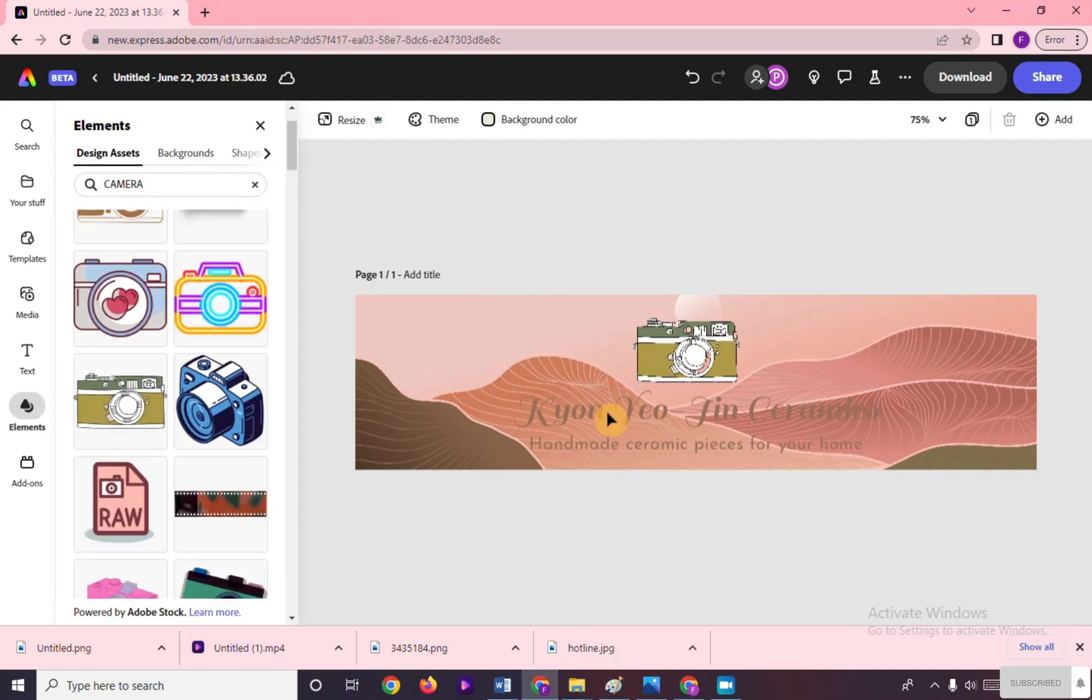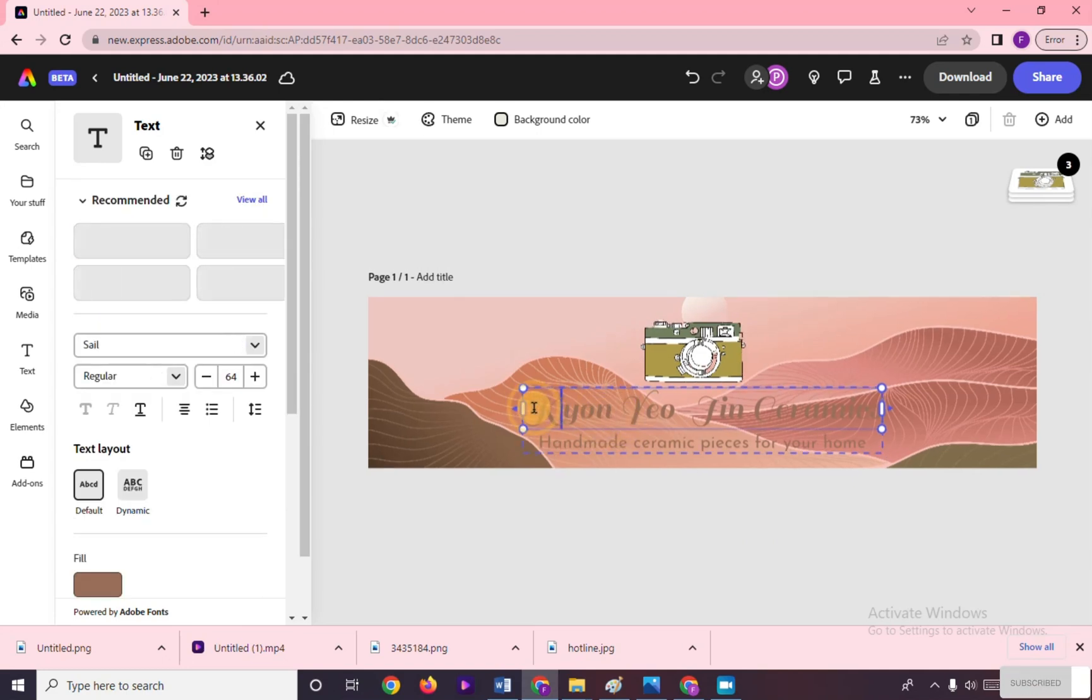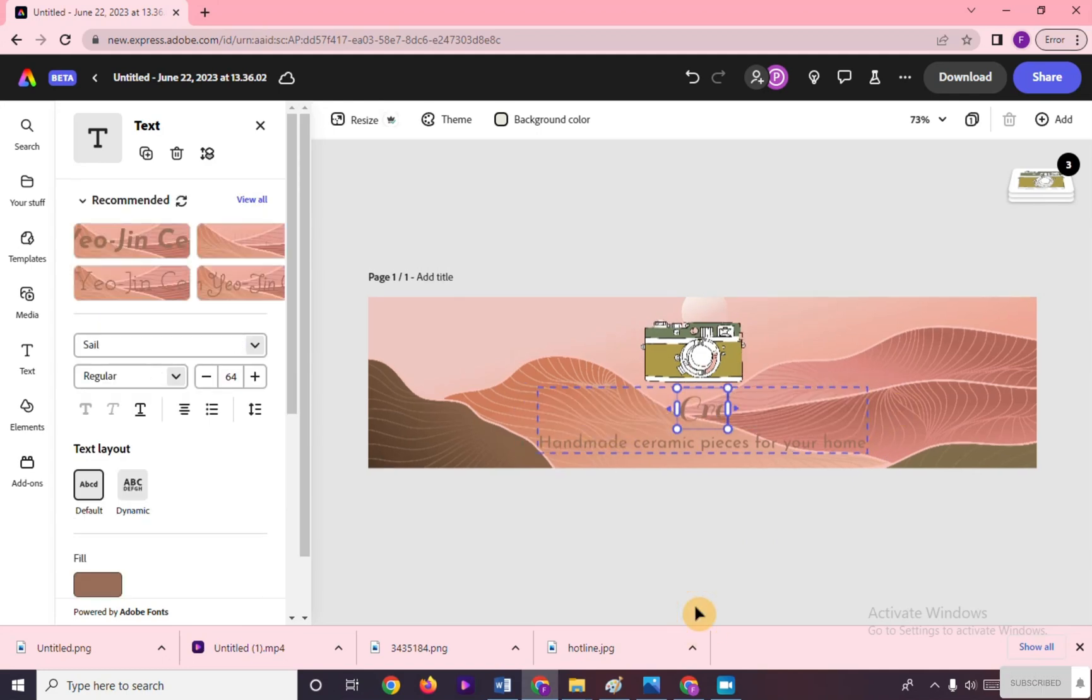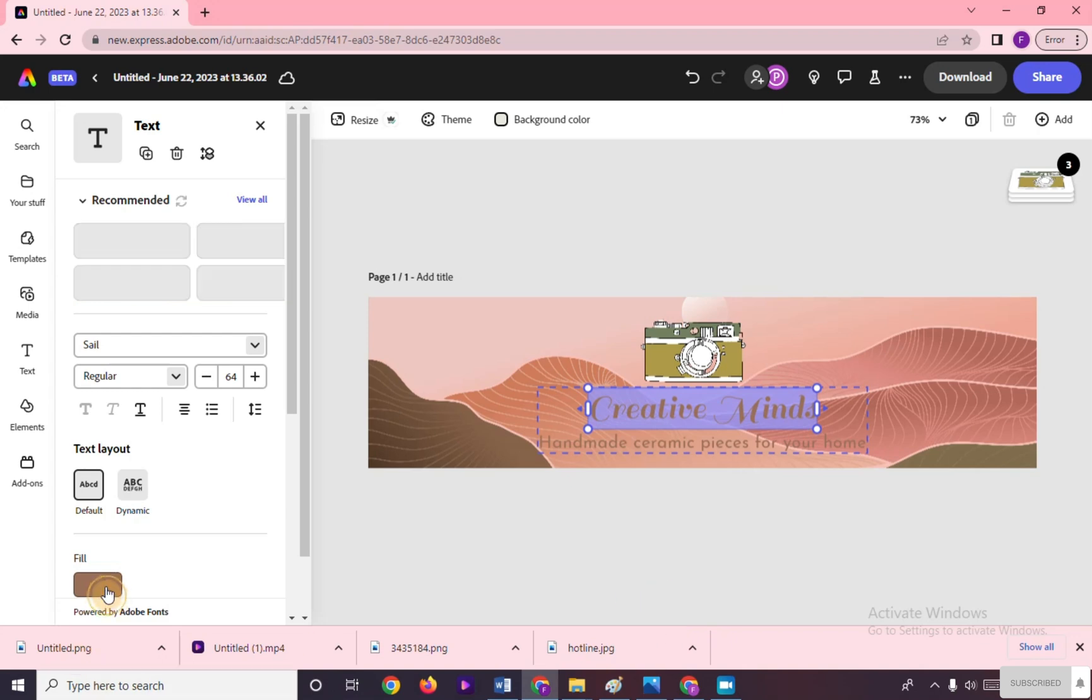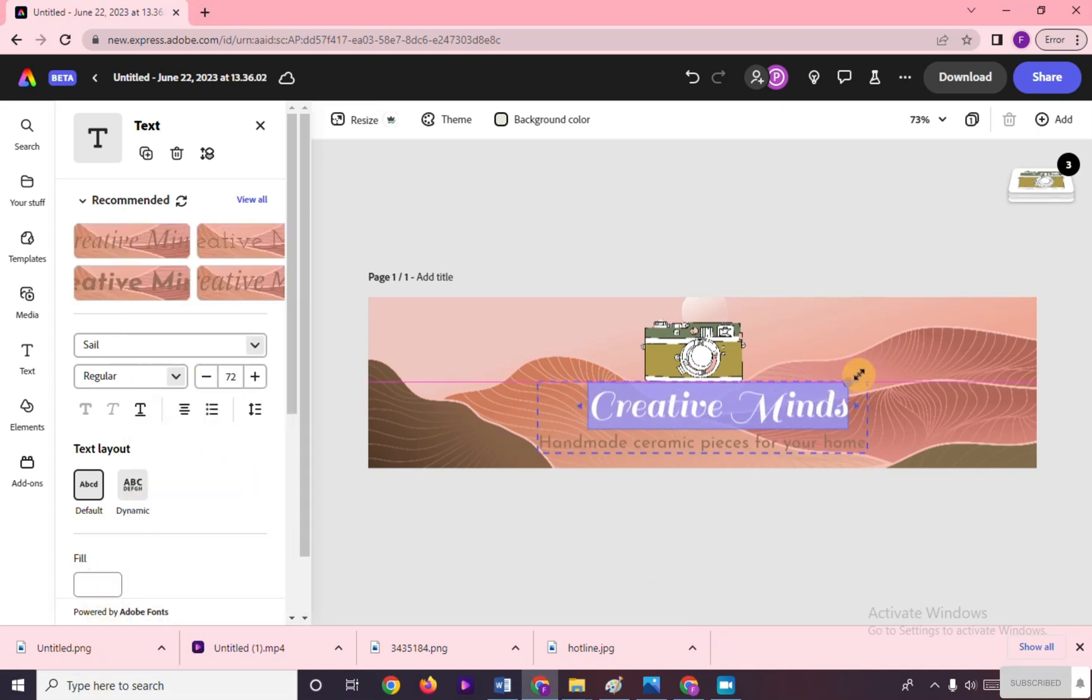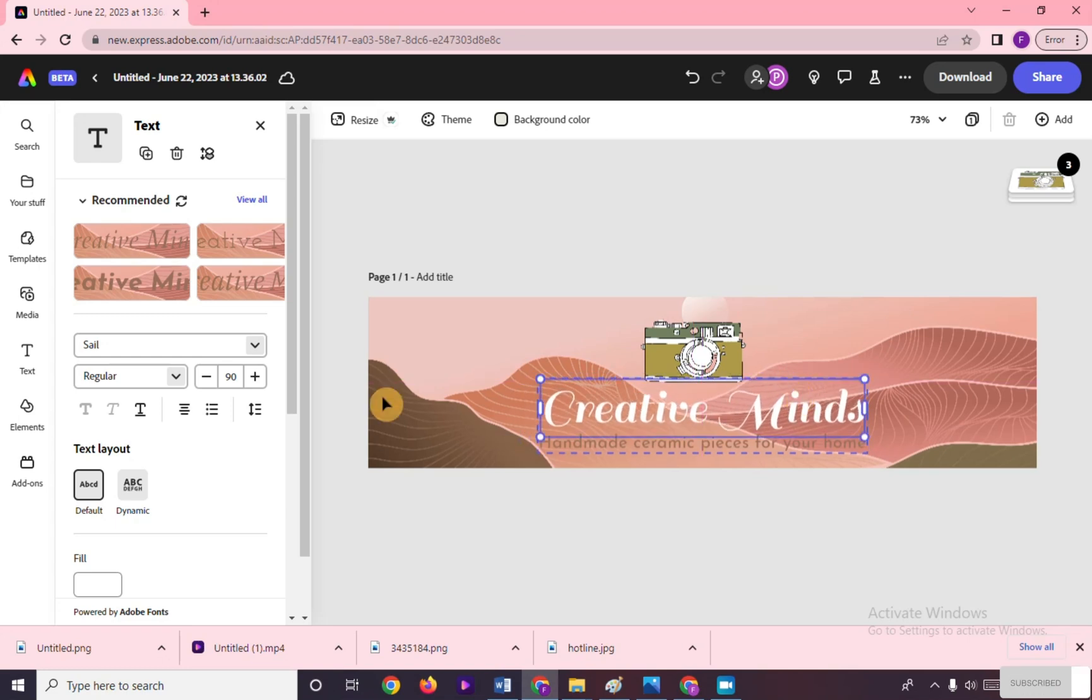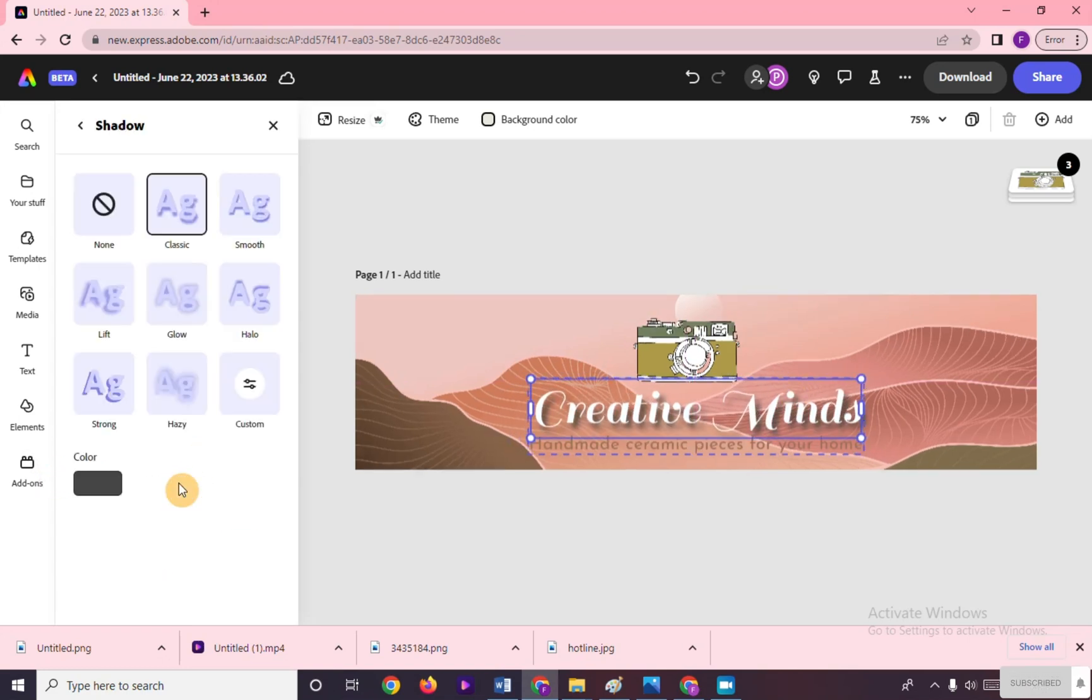Now we will change the text by highlighting it and typing what you'd like to put on your banner. We can change the color, resize it, and move it where we want it to be. We can add shadows by clicking right here.